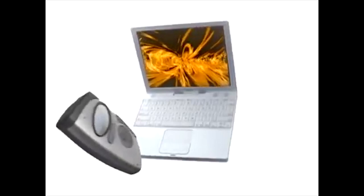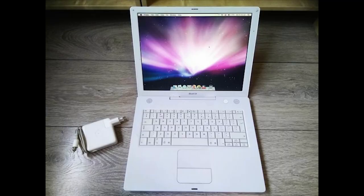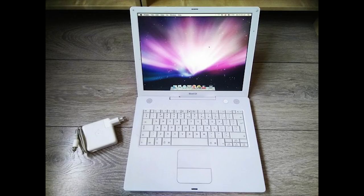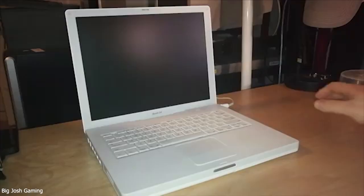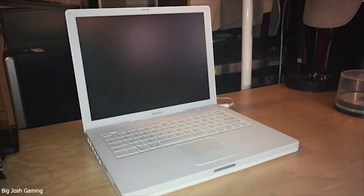The iBook G3 would receive an update in 2001 with the dual-USB Snow model. The Snow model went back to a more traditional laptop style. In October of 2003, the final iBook generation was released, the iBook G4. This was another white, traditional-style laptop from Apple, now utilizing the PowerPC G4 CPU.